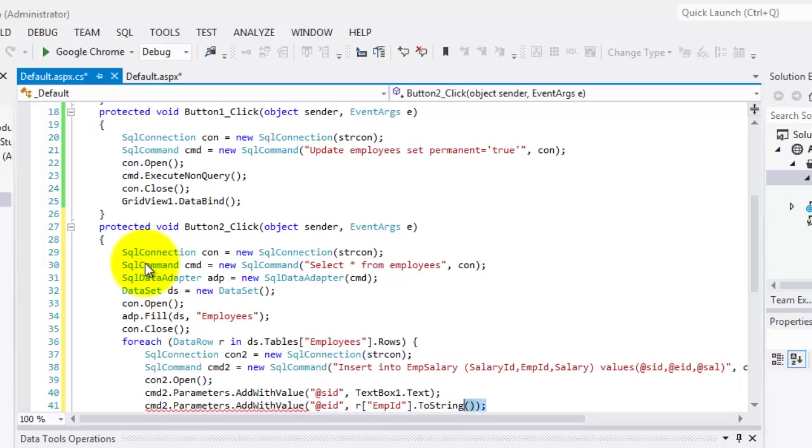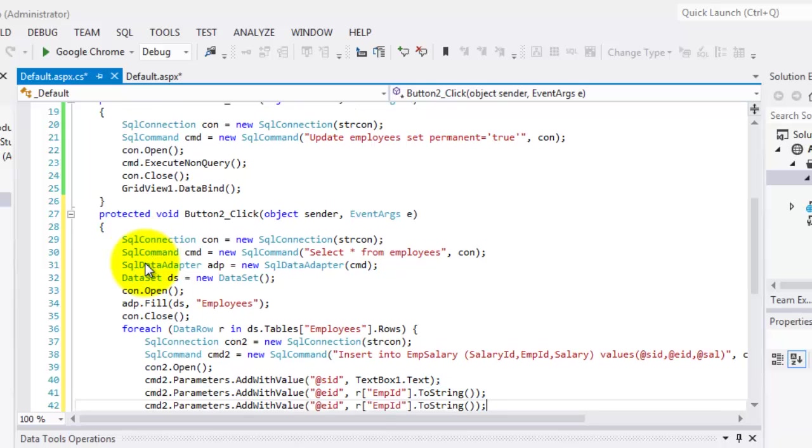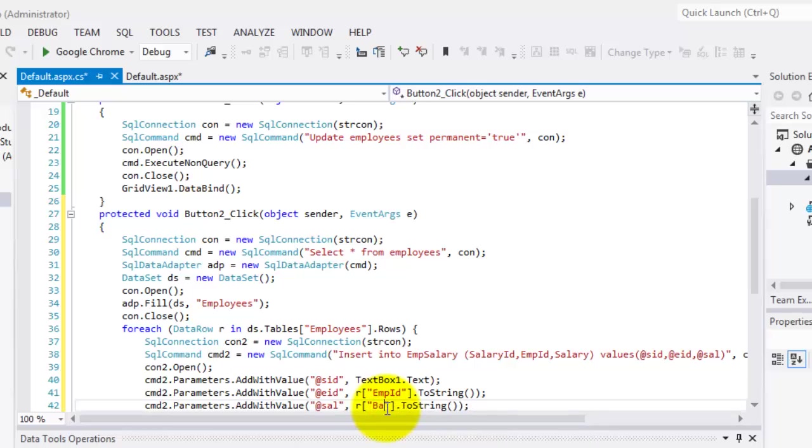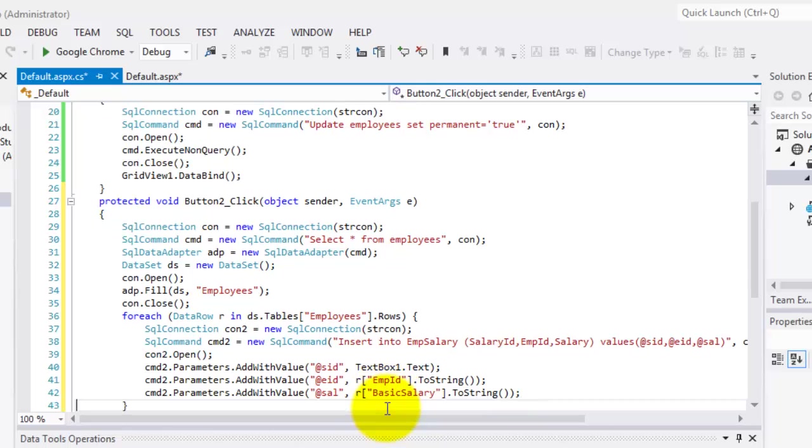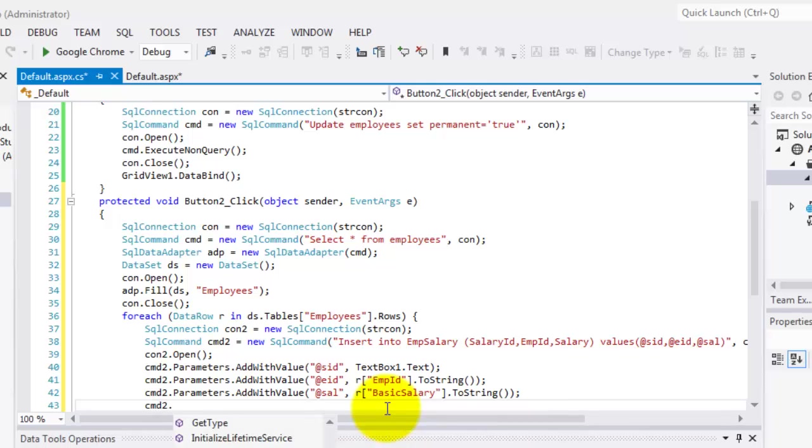The last one is also a row, and that is from the BasicSalary field. So I'll just copy it. So that is for the salary, we're going to use the BasicSalary field and we're going to convert it to string. Next is we're going to execute our command2, ExecuteNonQuery.